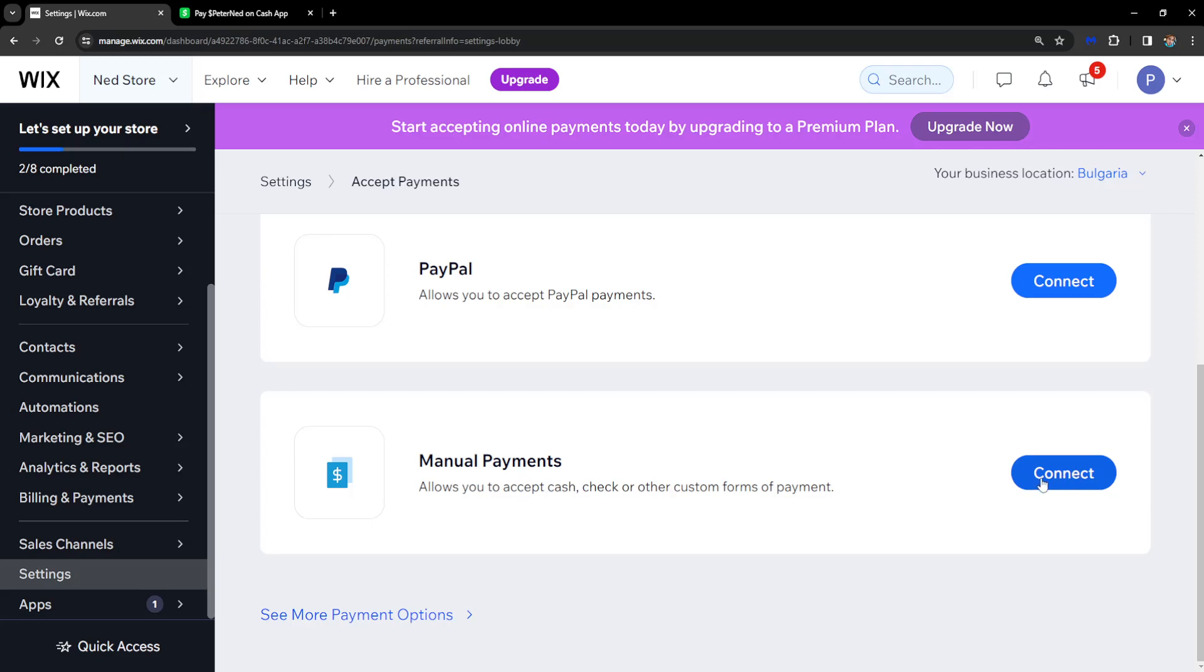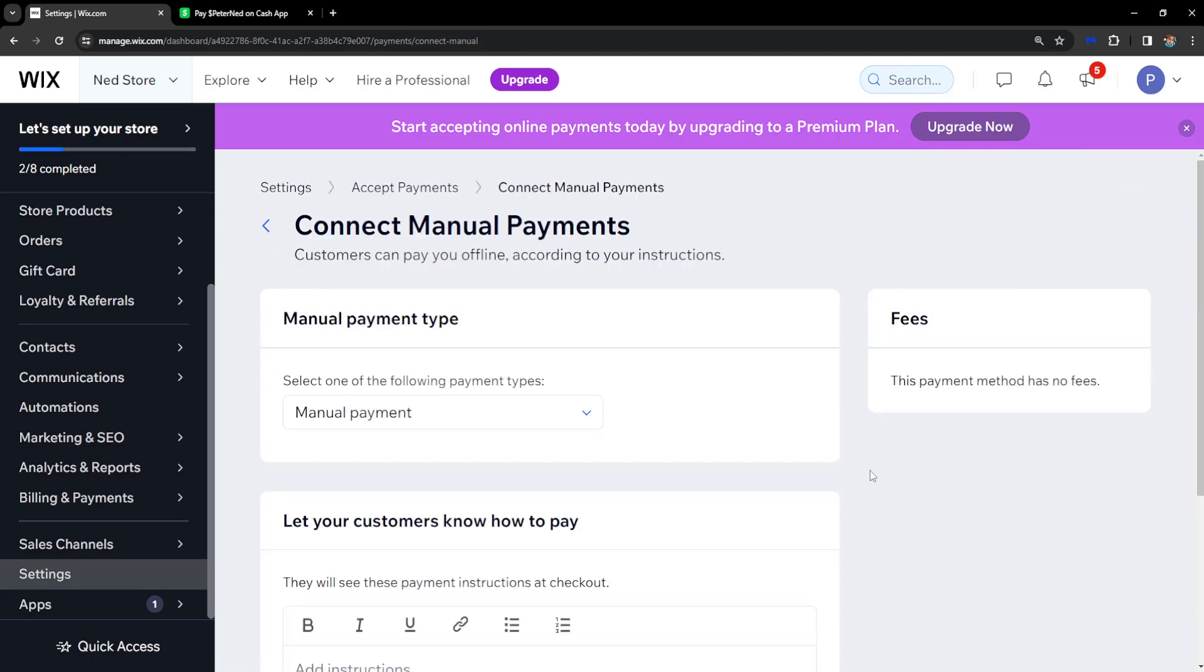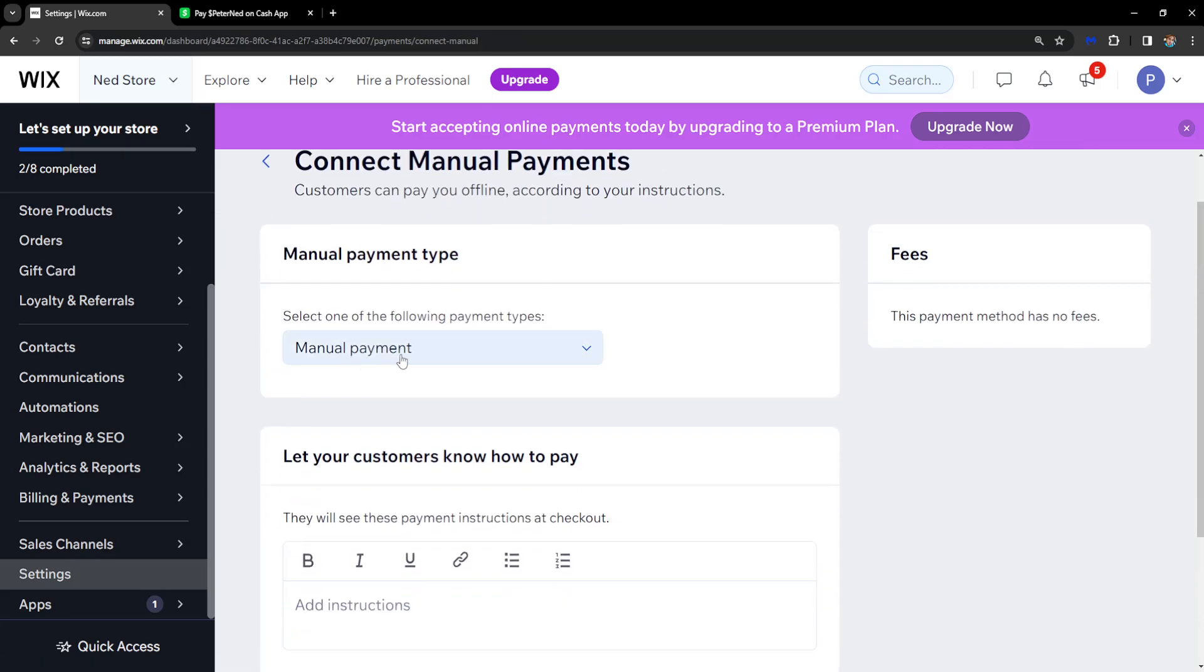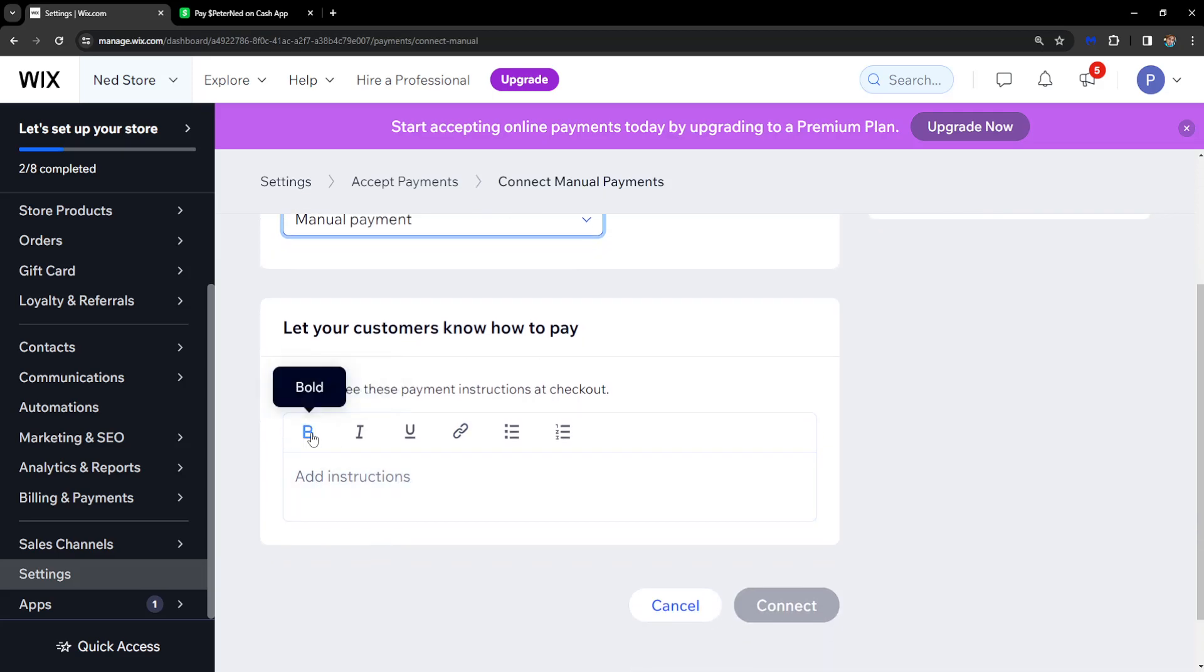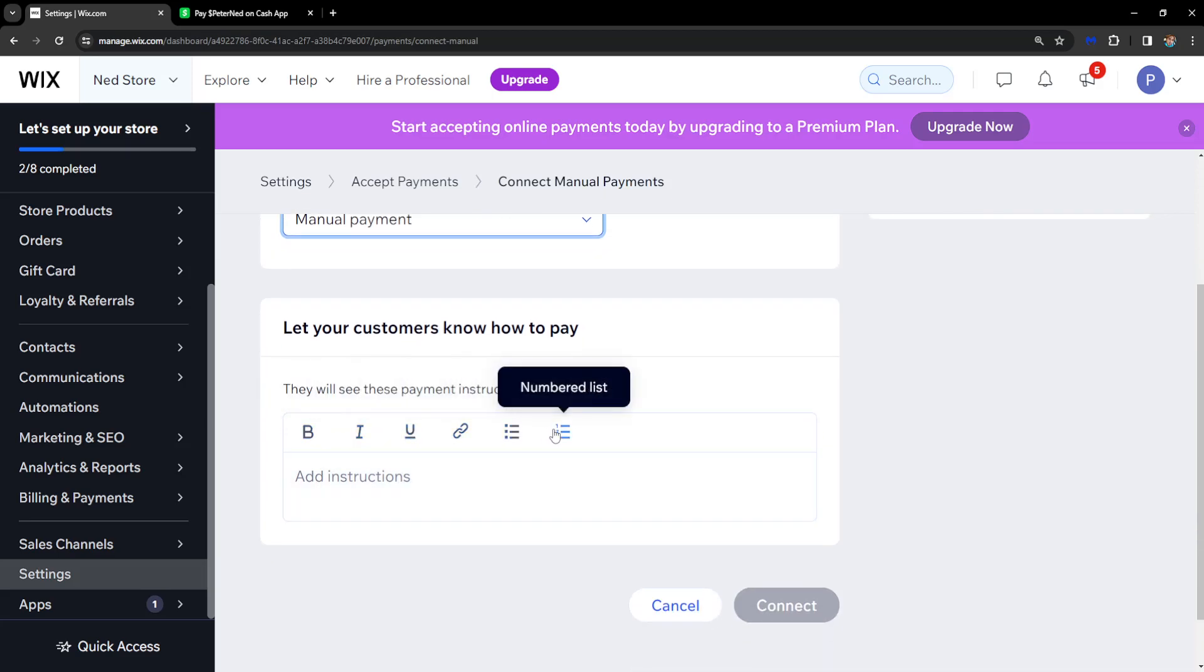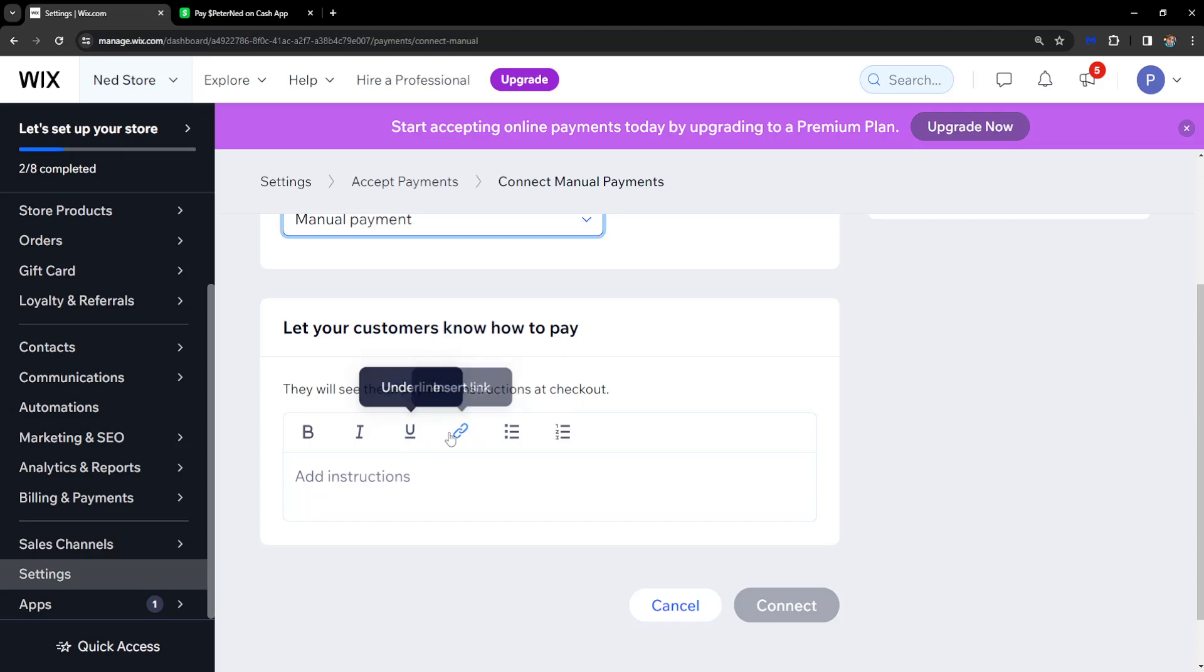Click on Connect. With manual payment, you can write whatever you want. You can format it in bold, italics, and play around with the options. You can also insert a link.